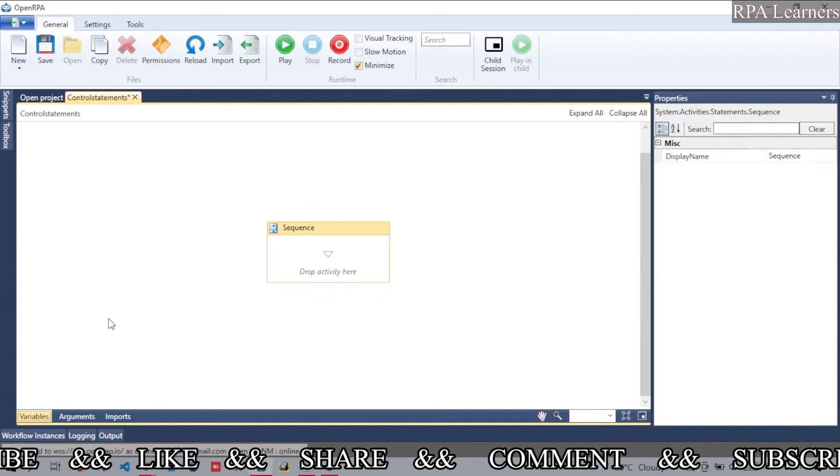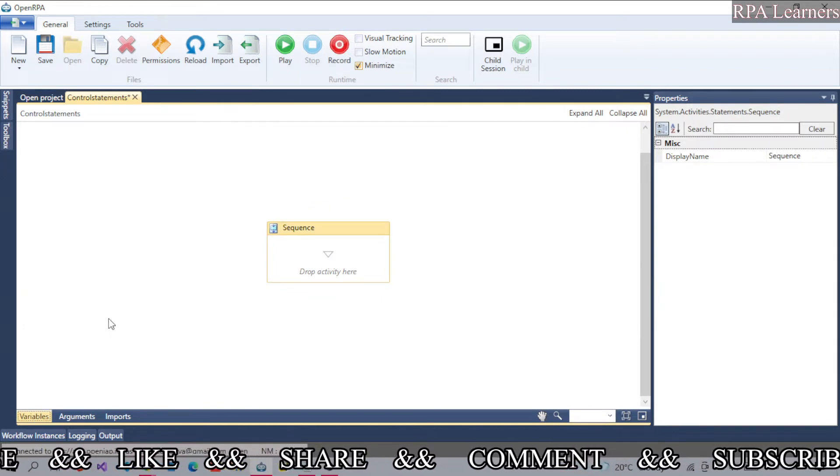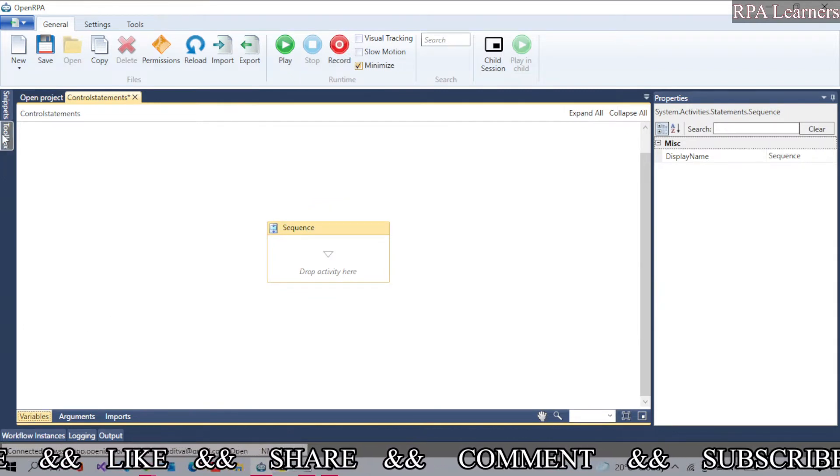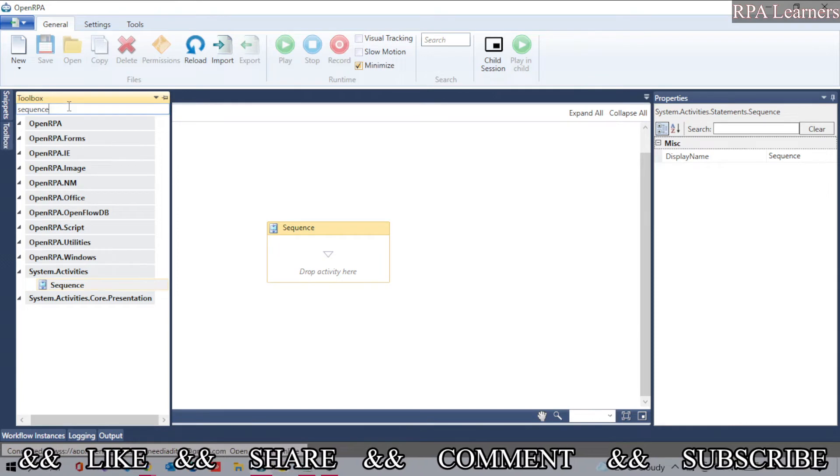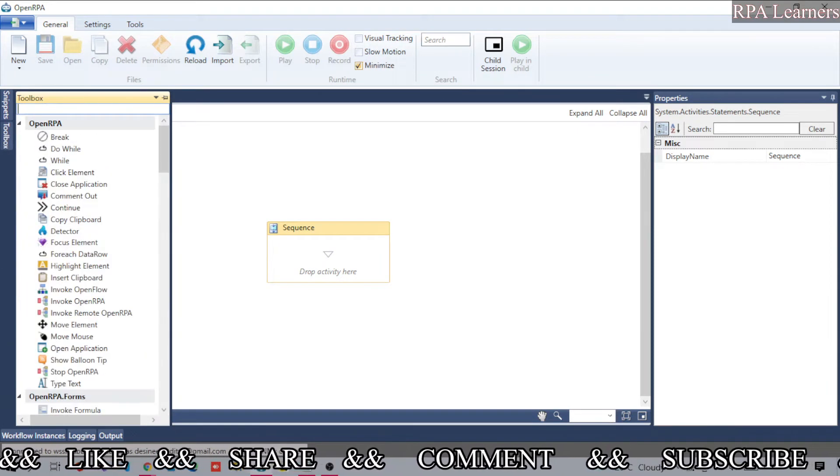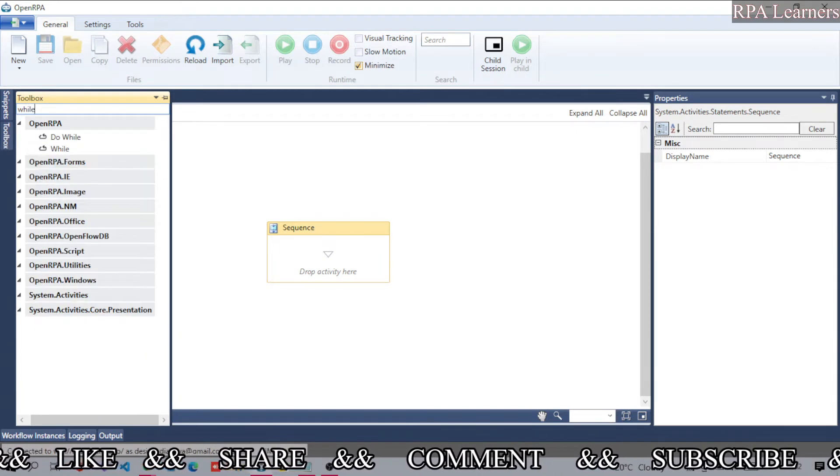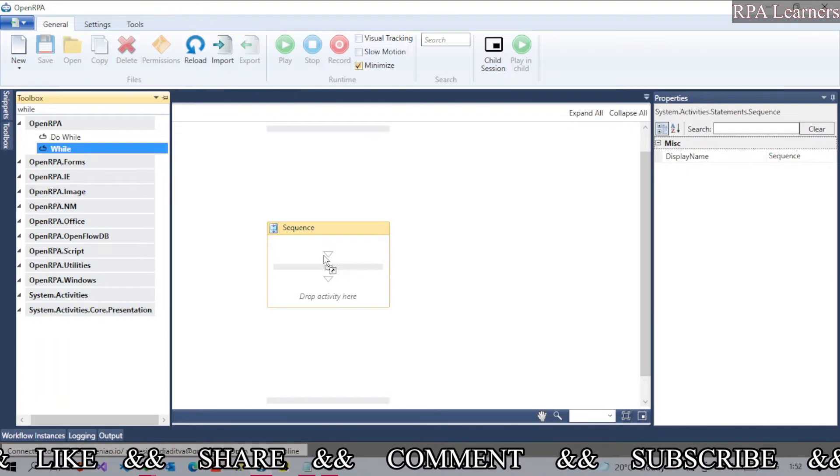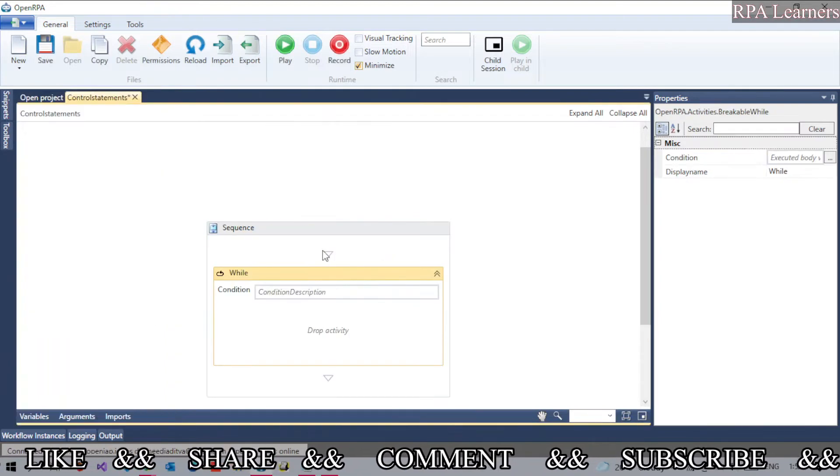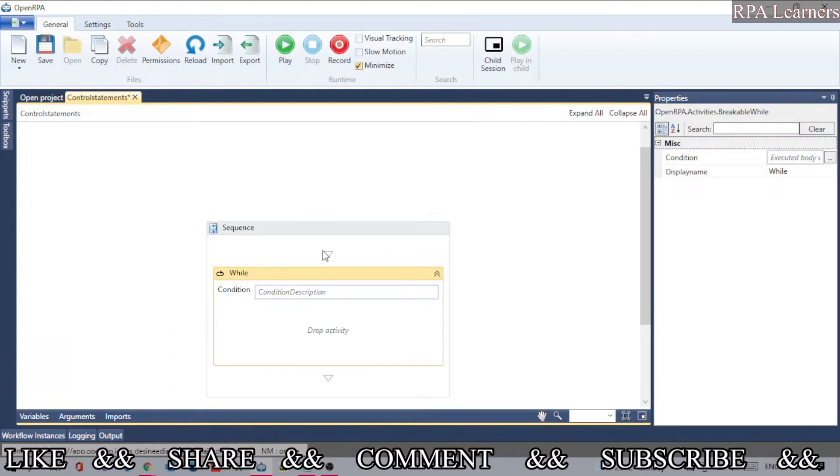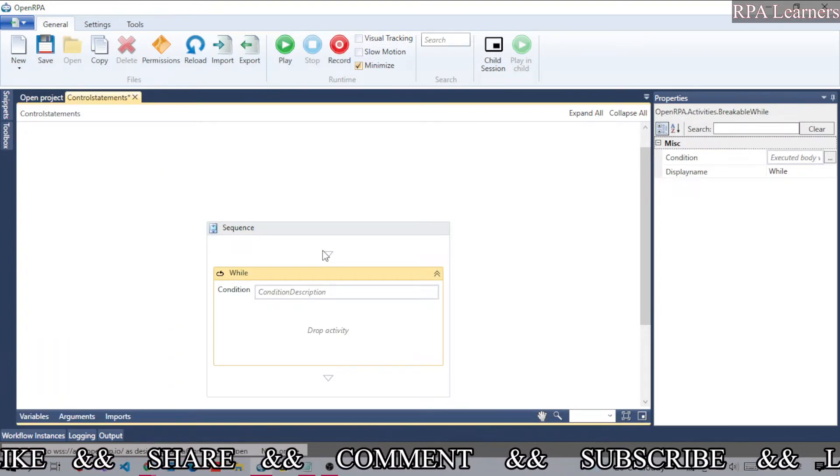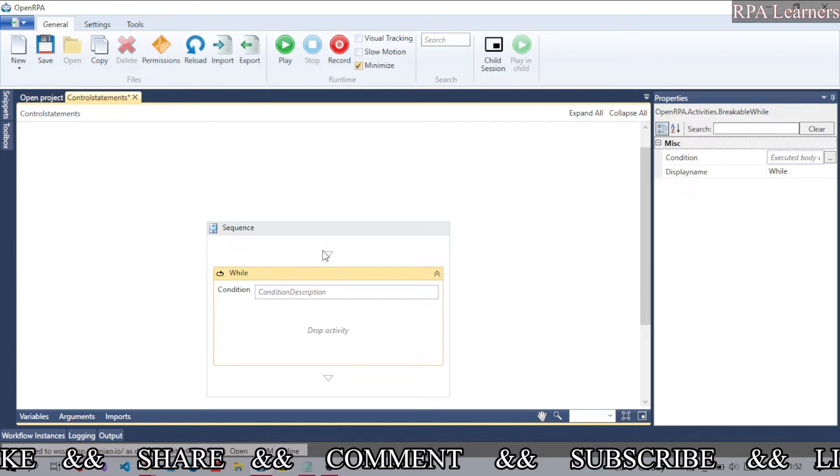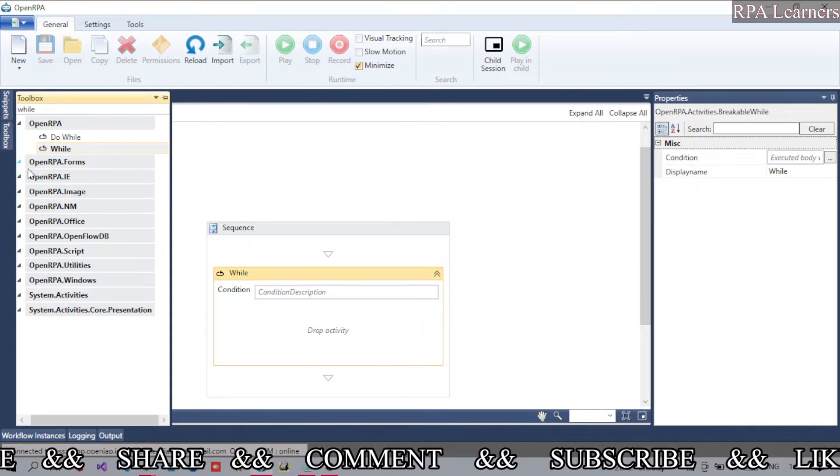Now we have a variable 'count' which holds the value 5. First, let's see the while condition. In while, it will check the condition and then execute the steps. In do-while, it will first execute the steps and then check the condition. That's the only difference you need to remember.